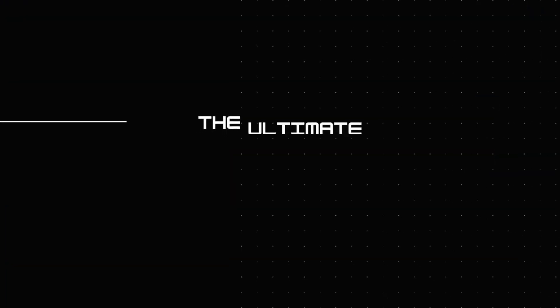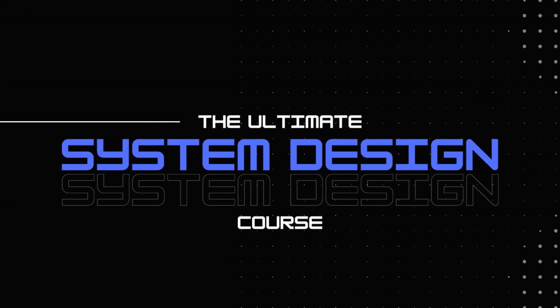Welcome to the ultimate system design course. This is the 10th episode of the system design course. Make sure you've watched the previous videos in the series so that you have more context on today's video.